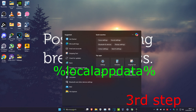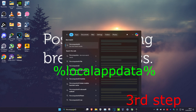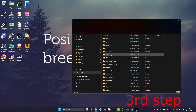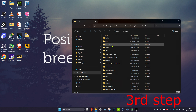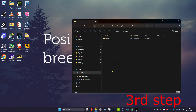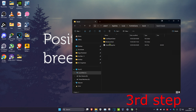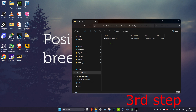For the next step, head over to Search and type in %LocalAppData% and click Enter. Once you're on this, scroll down and click on Fortnite Game, then click on Saved, then Config, then Windows Client.